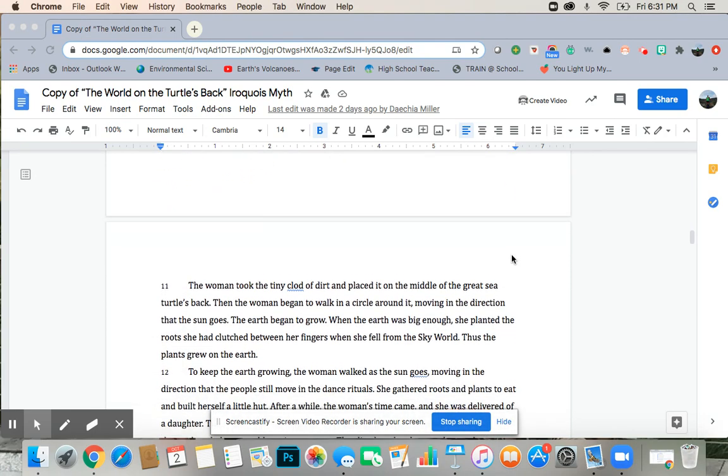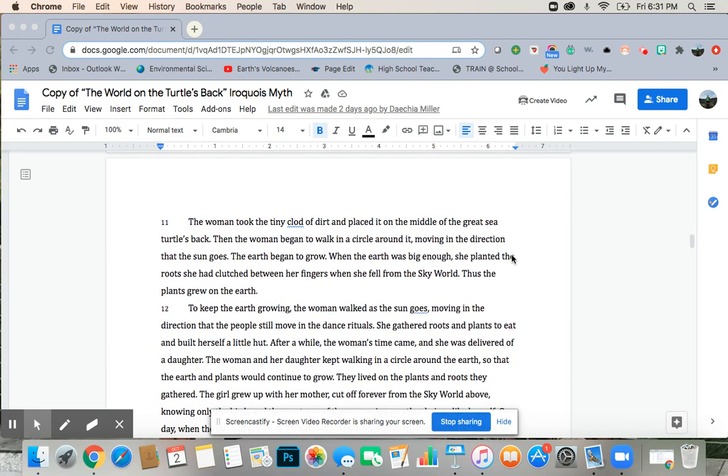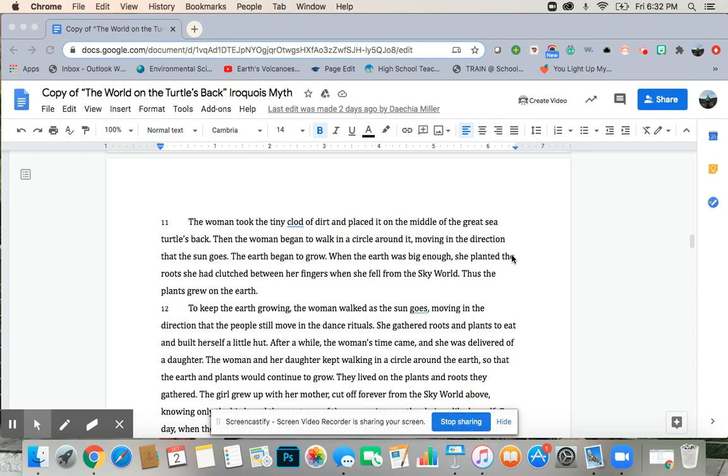The woman took the tiny clod of dirt and placed it in the middle of the great sea turtle's back. Then the woman began to walk in a circle around it, moving in the direction that the sun goes. The earth began to grow. When the earth was big enough, she planted the roots that she had clutched between her fingers when she fell from the sky world. Thus plants grew on earth.